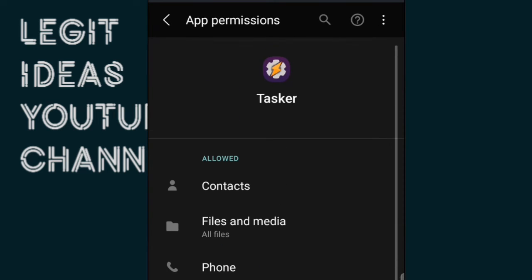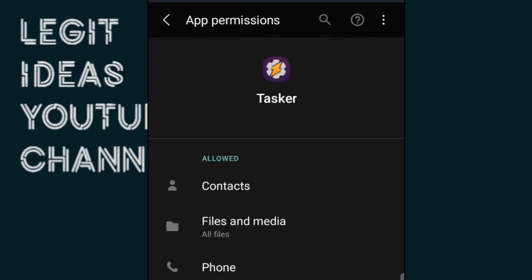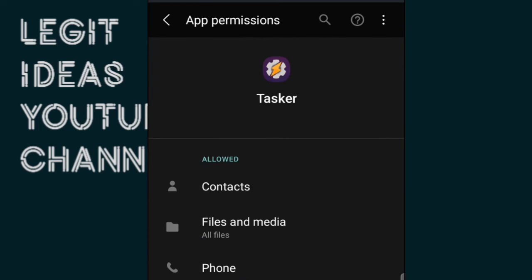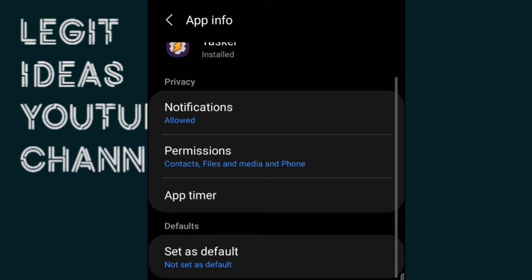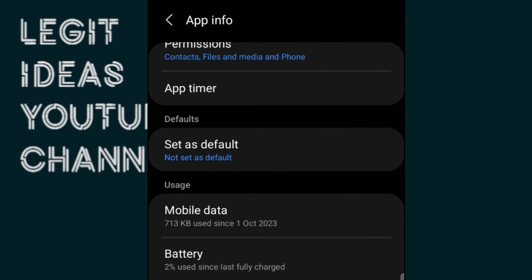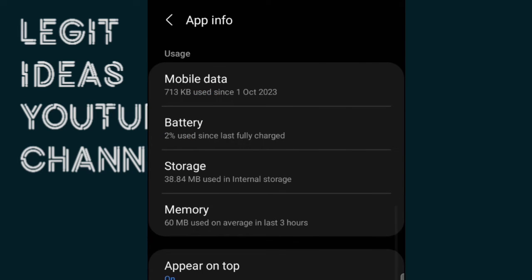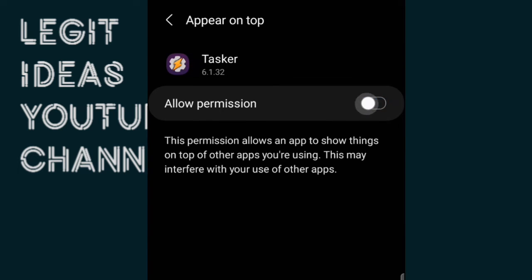Ensure notification is on and permission is also on. The major permissions you need for the Tasker application are: Contacts, File and Media, and Phone. Once you give it those permissions, you're good. Then check Battery — you can see 'Not Optimized' — so I won't waste time on that. Also ensure 'Appear on Top' is enabled.